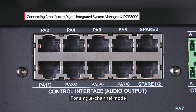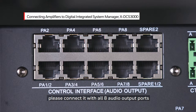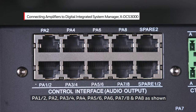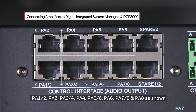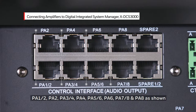For single channel mode, connect it with all 8 audio output ports: Pa2, Pa34, Pa4, Pa56, Pa6, Pa78, and Pa8, as shown.